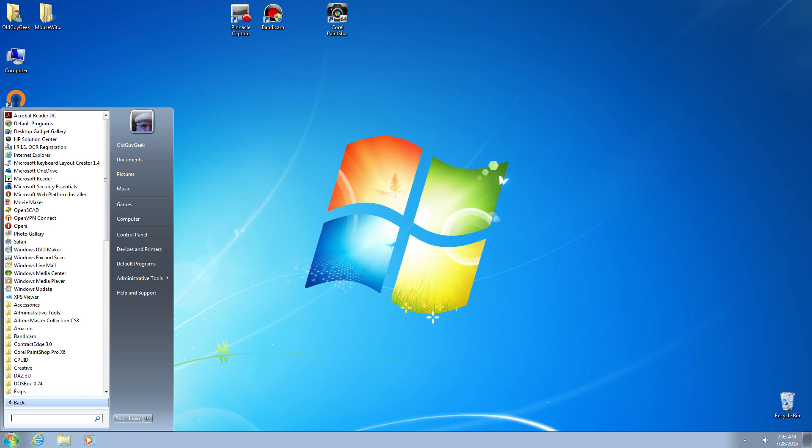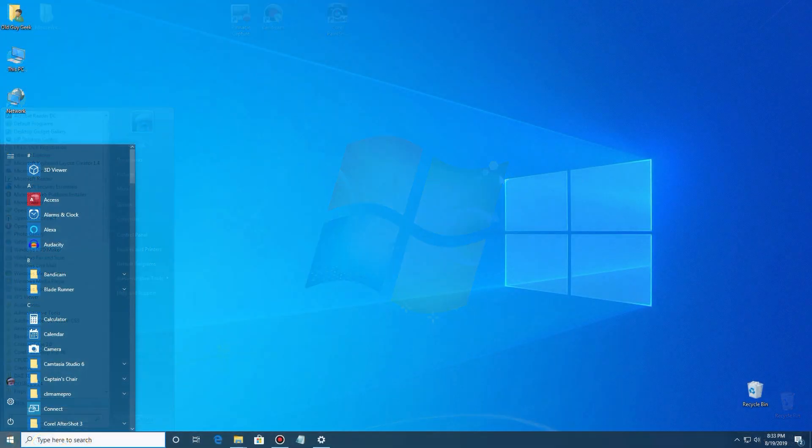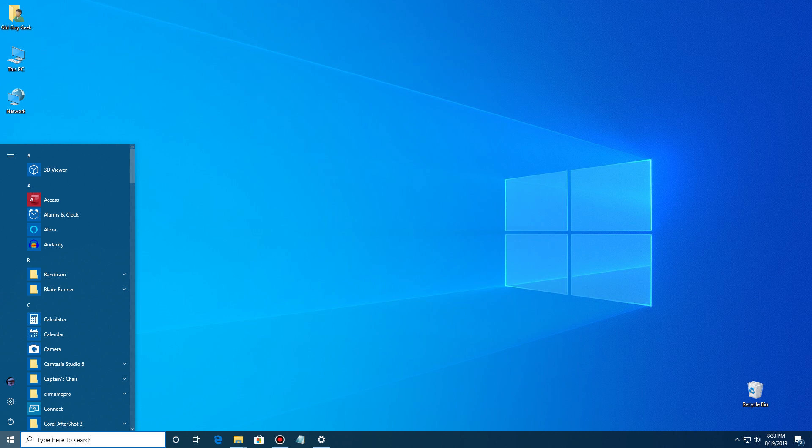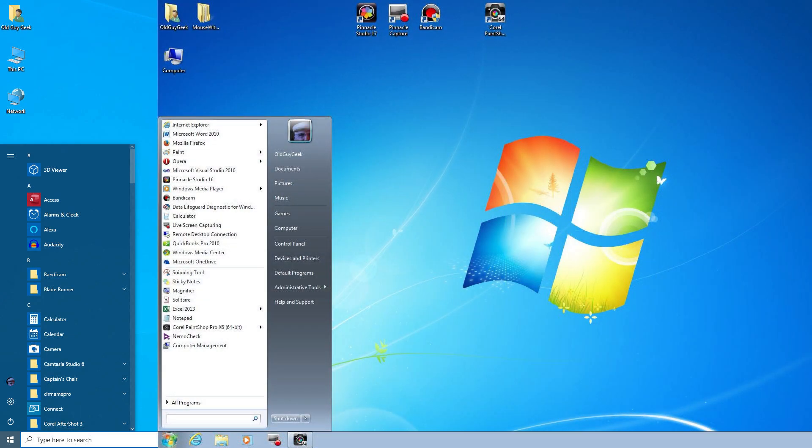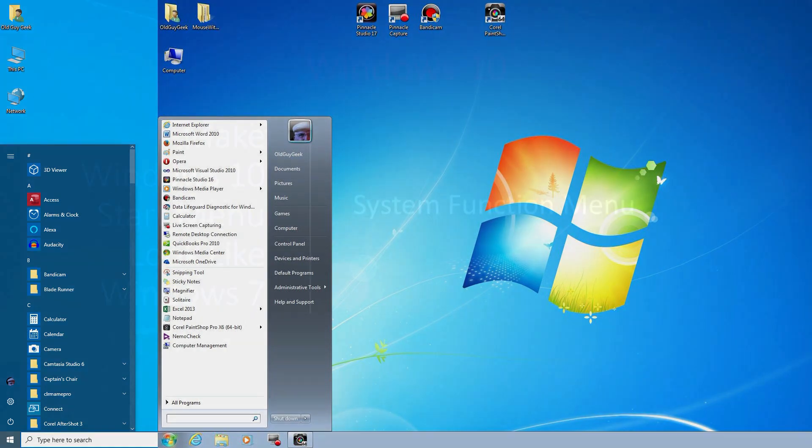But now you can configure the Windows 10 menu to have that same minimalist look that you love. Now I know there's a lot of users out there who like the polished style of Windows 7 versus the flat style of Windows 10. You're not going to get that with this, but at least the functionalities are going to appear similar. So let's take a look at how you can do that using the built-in configuration settings in Windows 10.